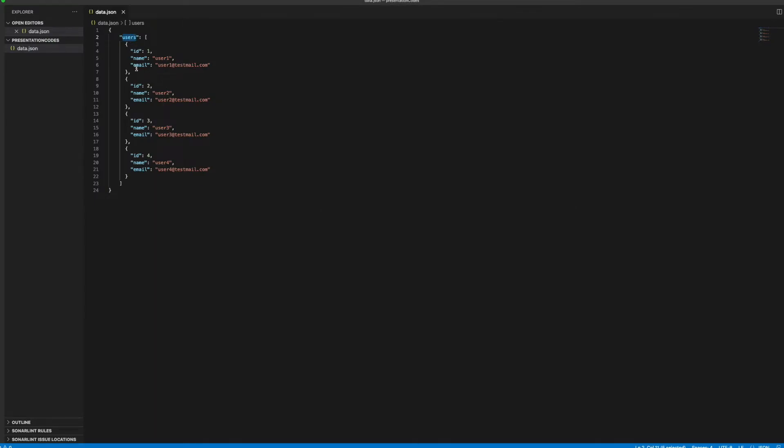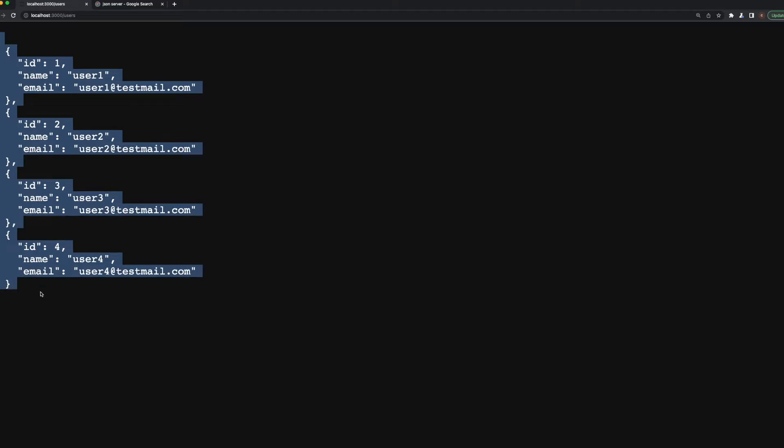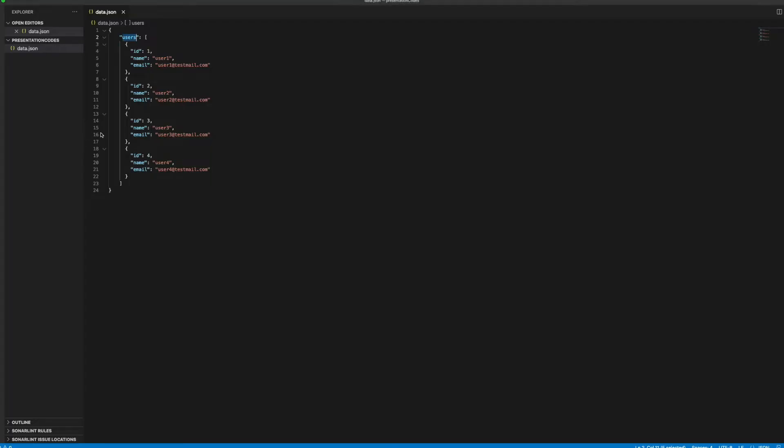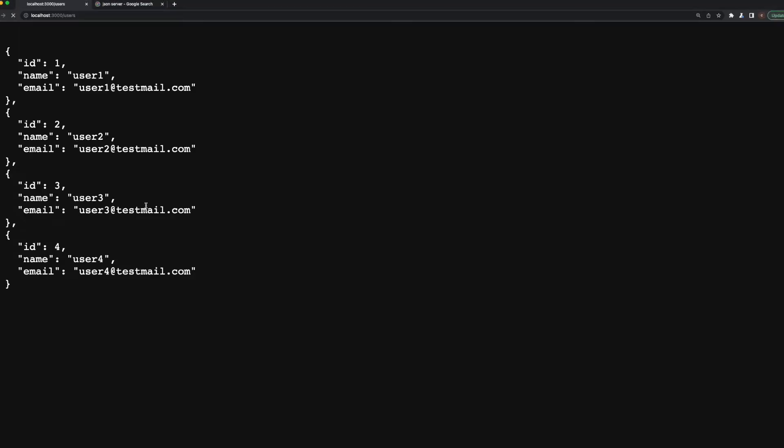So this is the JSON server we are using. For example, if you want to add a new thing here, you can add it directly like that. You can make it user5, user5, user5@test.mail. When I refresh the page, it automatically adds the fifth user directly into my JSON server.